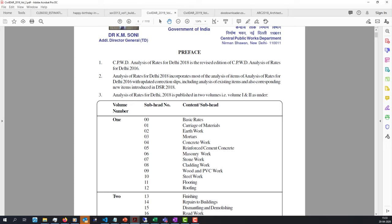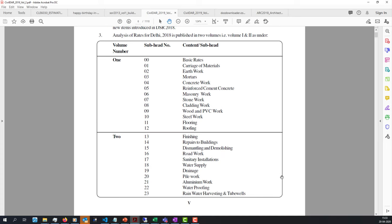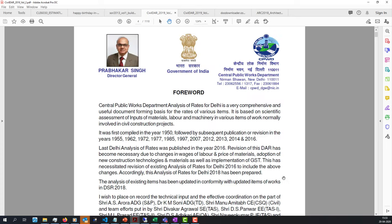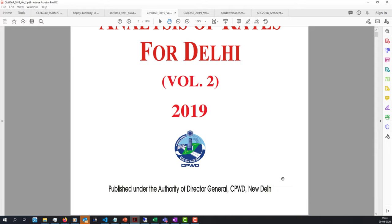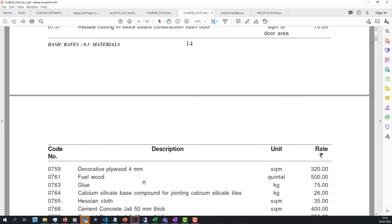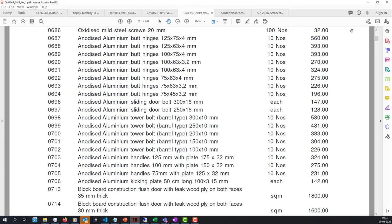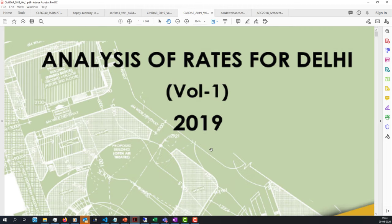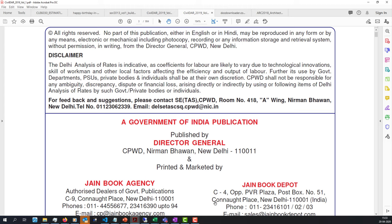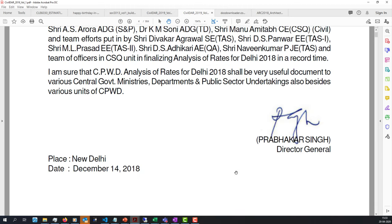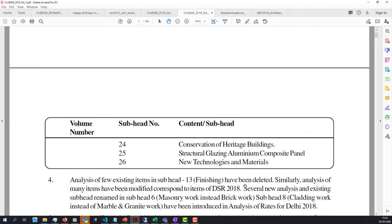We are trying to use earthwork as our example. Please note you should use the latest schedule of rates — this is the 2019 edition. I am in particular looking at edition number one because that is where earthwork is present. If you look at the CPWD manual of works, you'll find a lot of rates listed there.